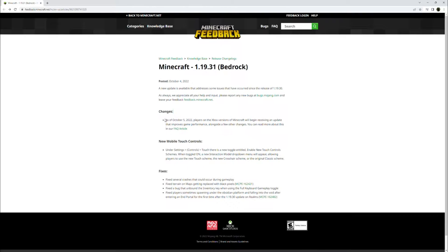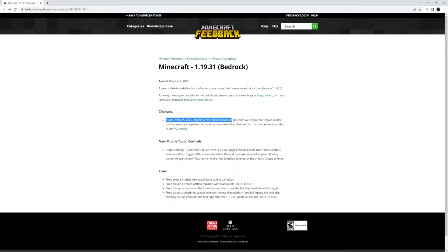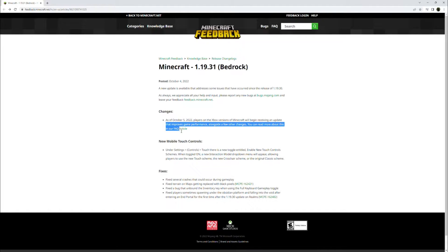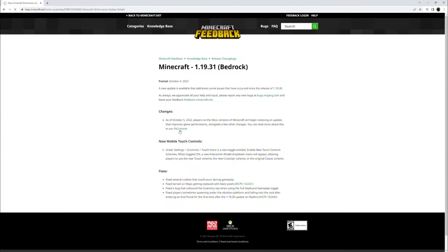Changes. As of October 5th, 2022, players on the Xbox versions of Minecraft will begin receiving an update that improves game performance alongside a few other changes. You can read more about this in our FAQ article. I'll be sure to link that down in the description if you're interested and play on a Xbox.